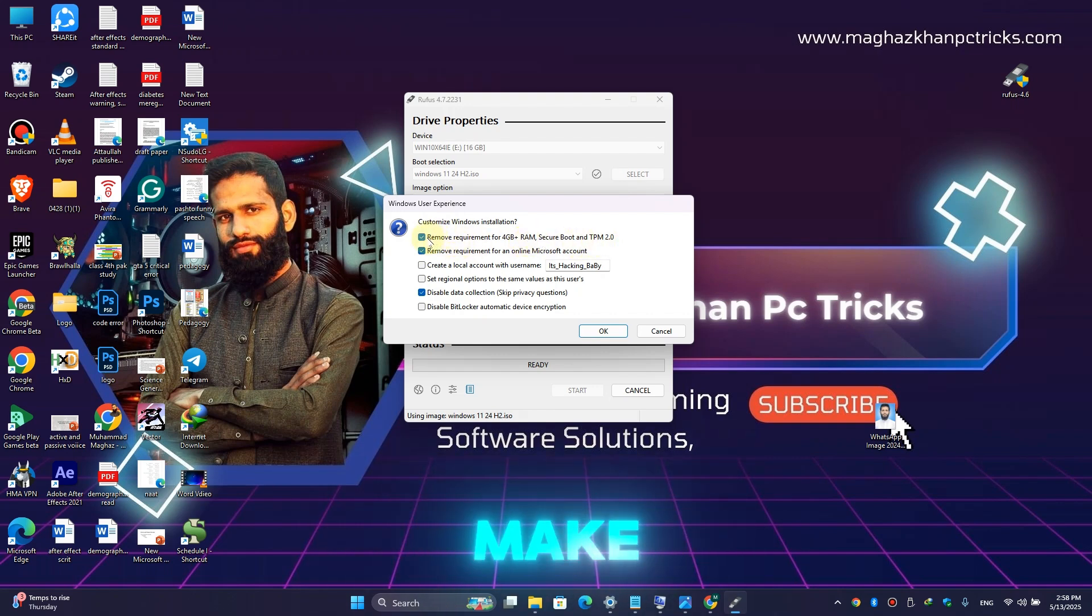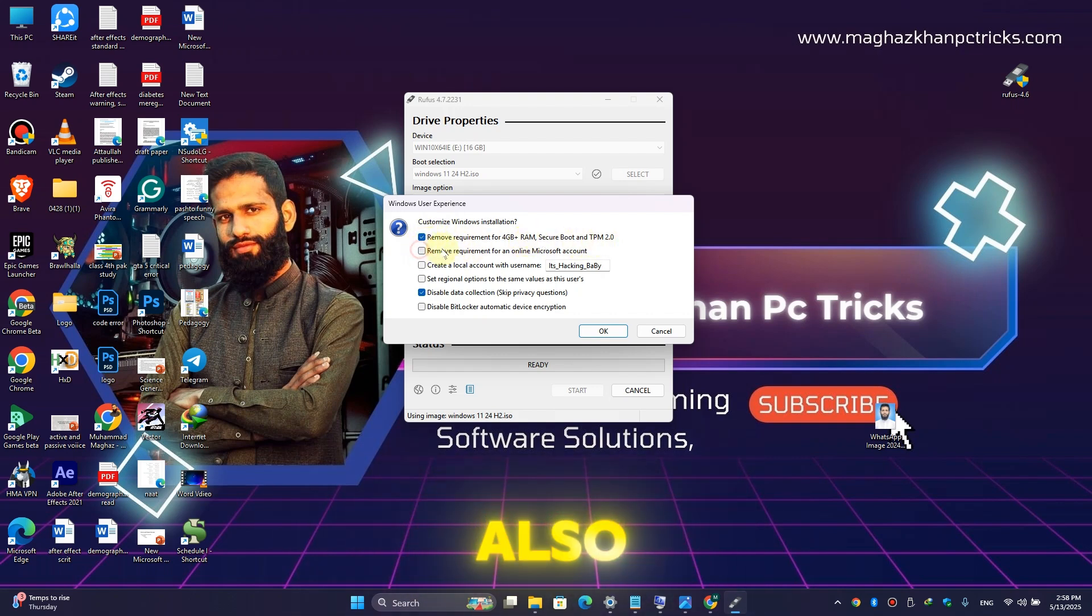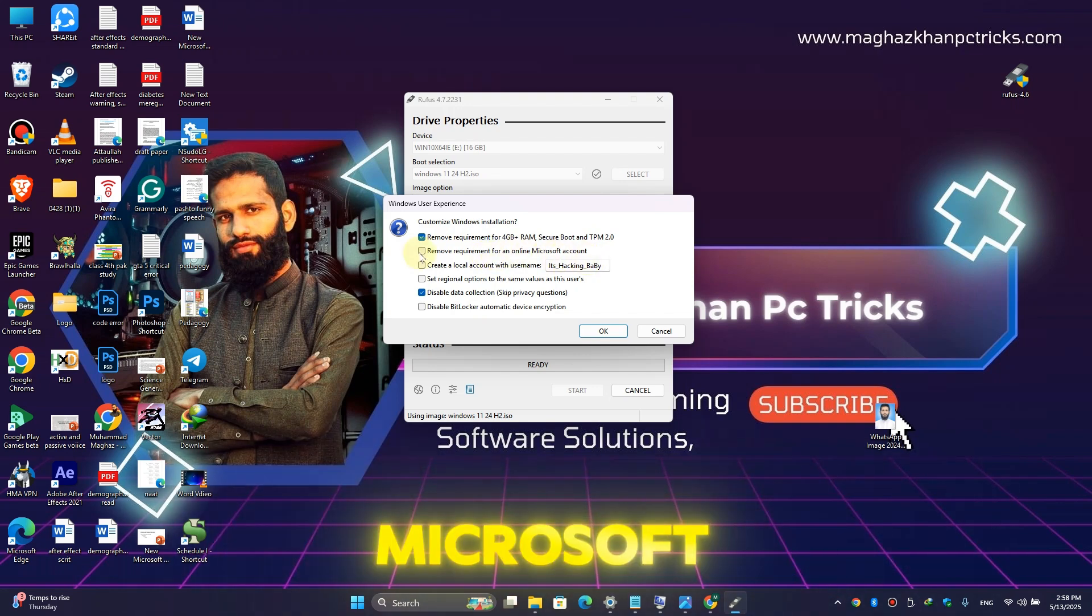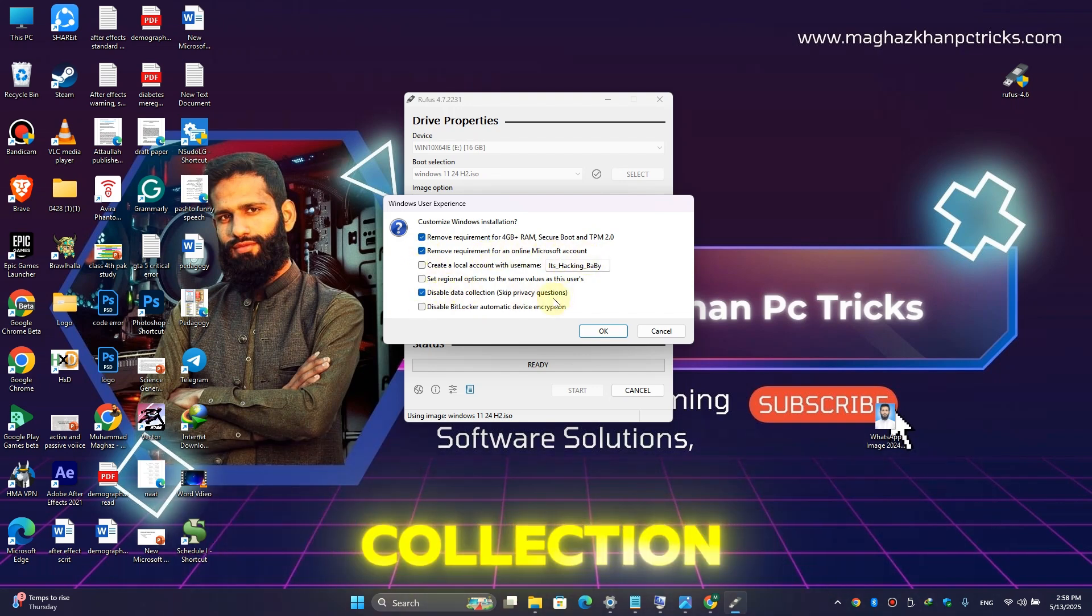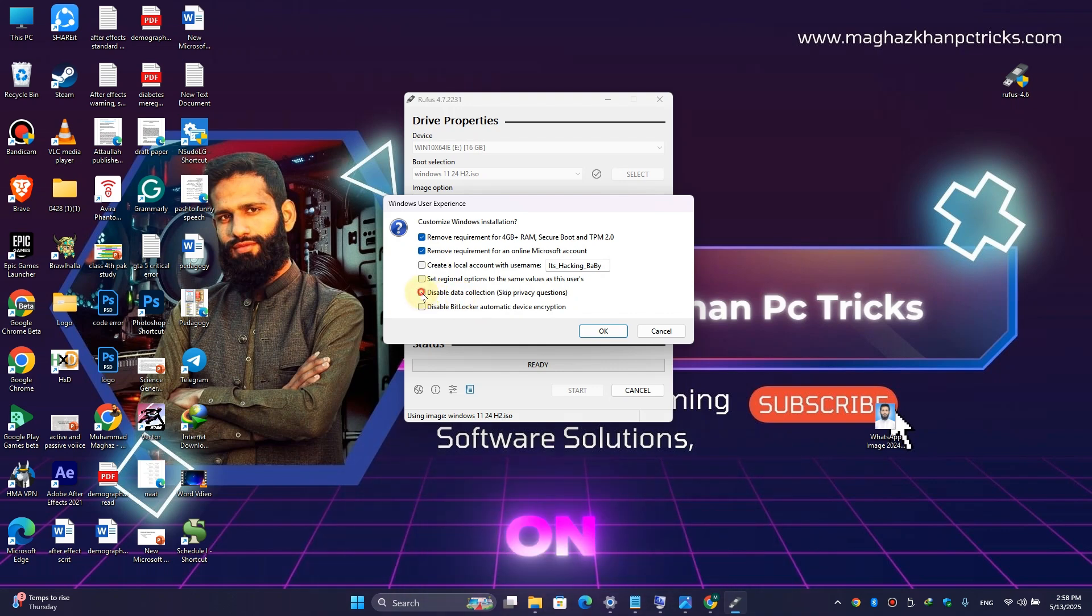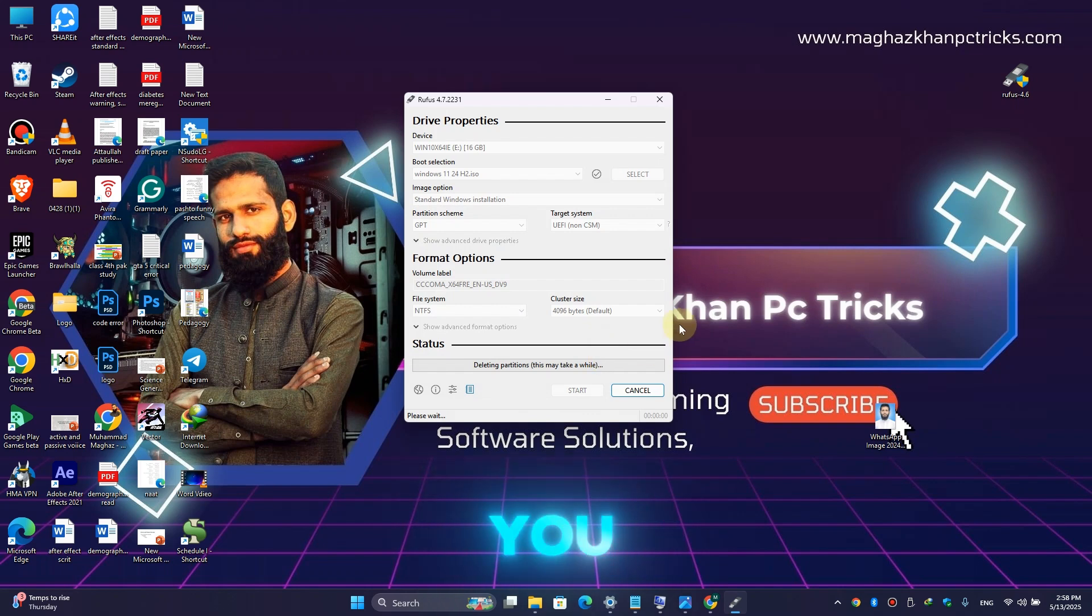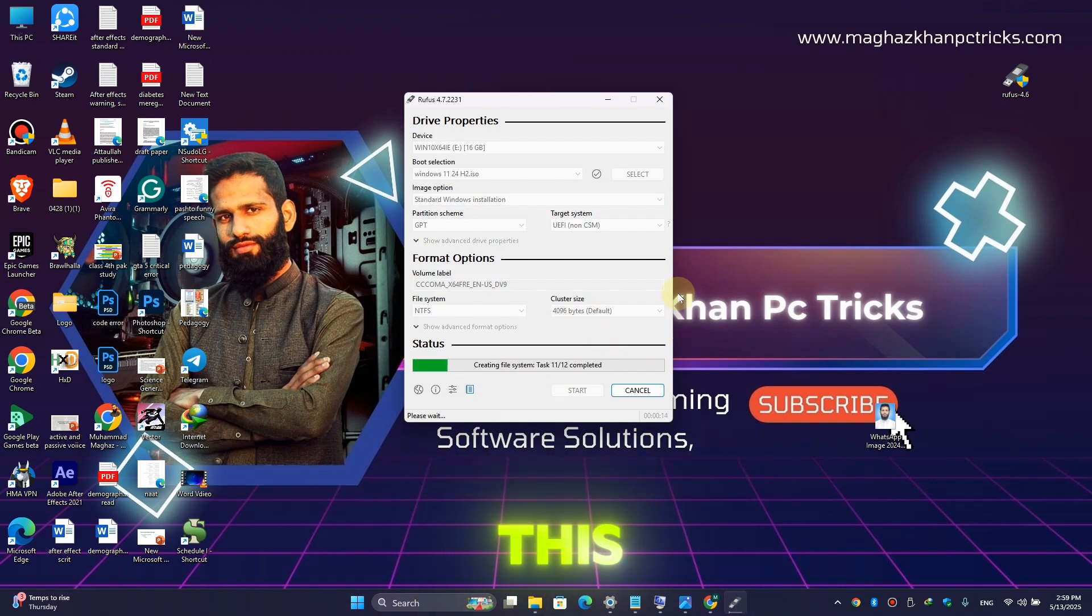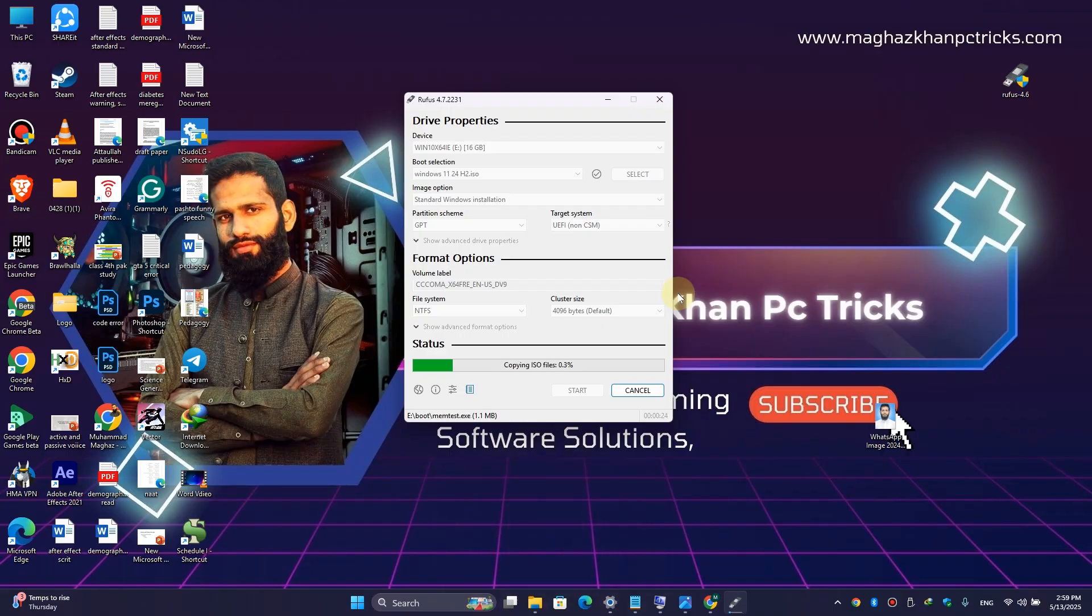Here you will find these options: remove requirement for 4GB plus RAM, Secure Boot, and TPM. Make sure you enable this option. Also remove requirement for an online Microsoft account, also click on this one. Disable data collection, skip privacy questions, also click on this one. Then simply click on OK, again click on OK.